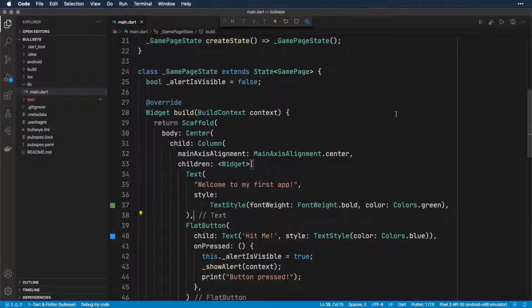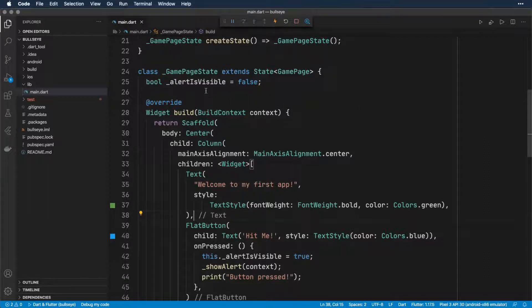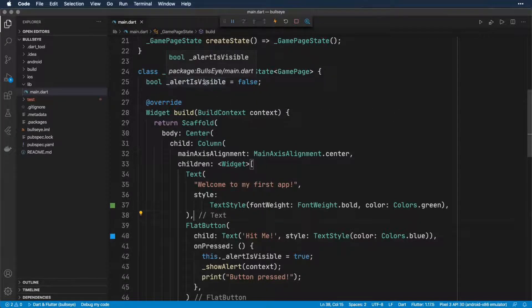Okay, so I'm going to walk through some of the mistakes that you might see as you're editing Flutter and Dart code. One example would be if you make a typo. So let's say when we added the alertIsVisible property, we misspelled it.